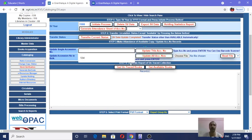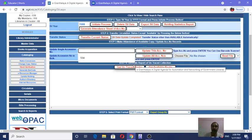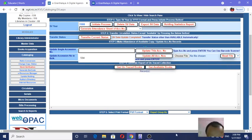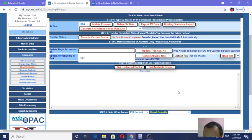This option was already available in eGranthalaya 3.0, but now see the special features of eGranthalaya 4.0 which were not available in eGranthalaya 3.0 — the old version. eGranthalaya 4.0 is cloud-based. Another option that is new is 'Update Accession Number in Bulk.'